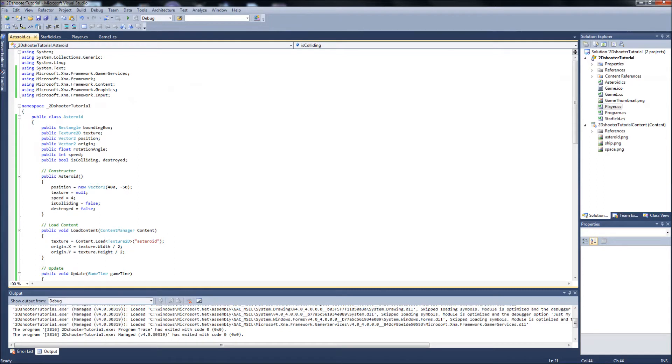Hello YouTube, GamerDad here. This will be the 7th video in our 2D space shooter tutorial series in XNA 4.0 and we're going to be working on our bullet class.